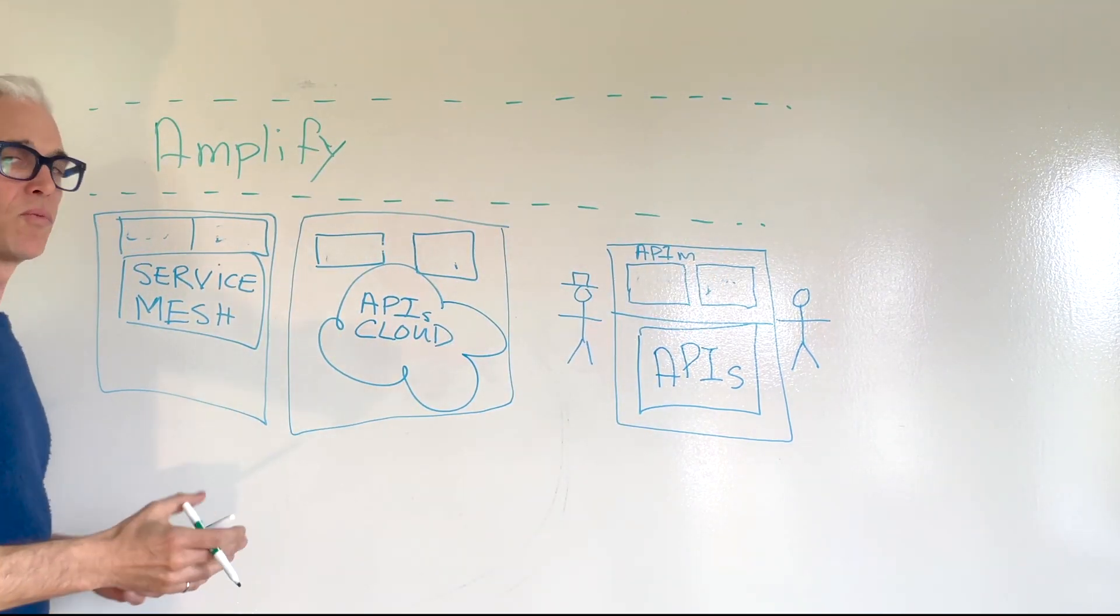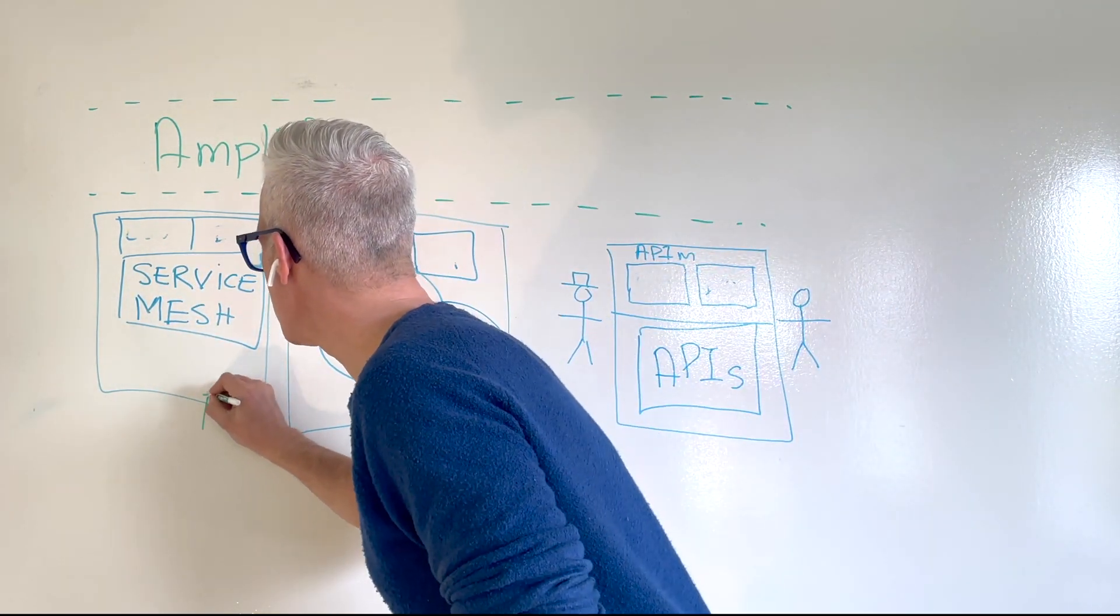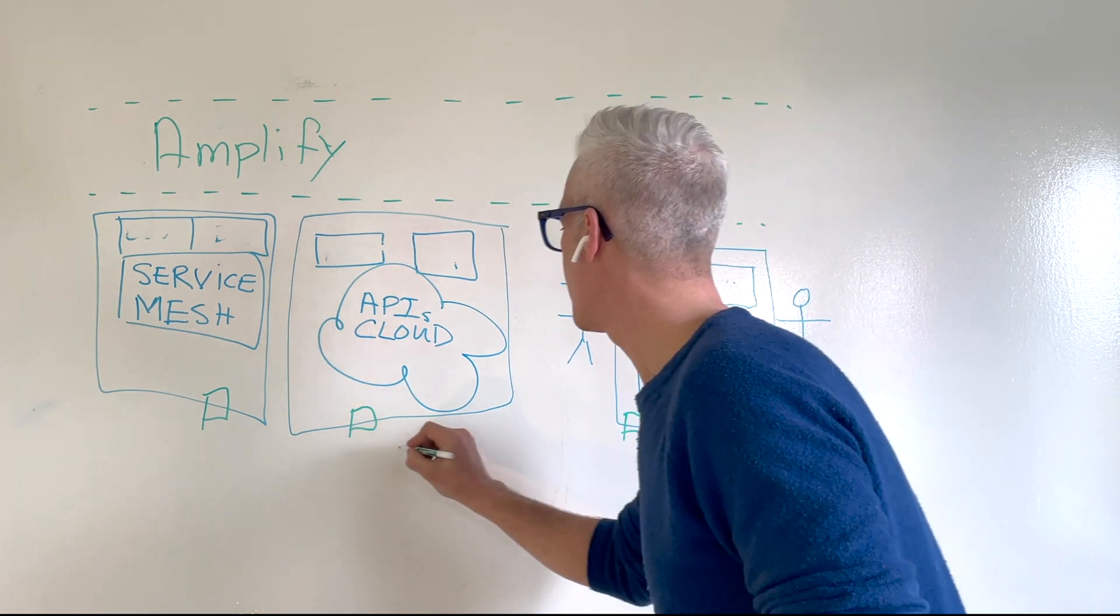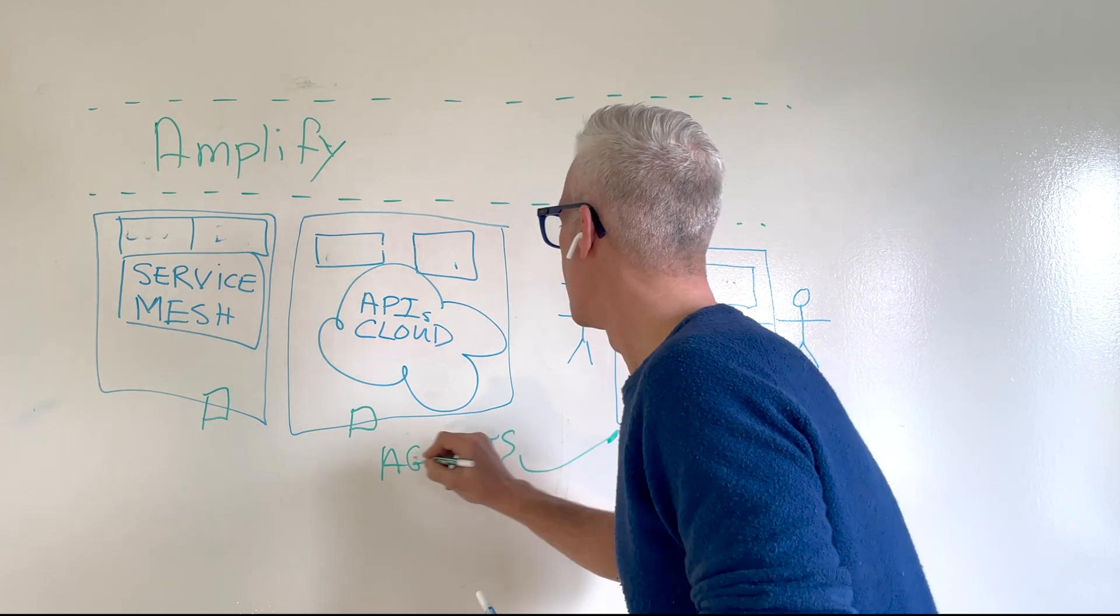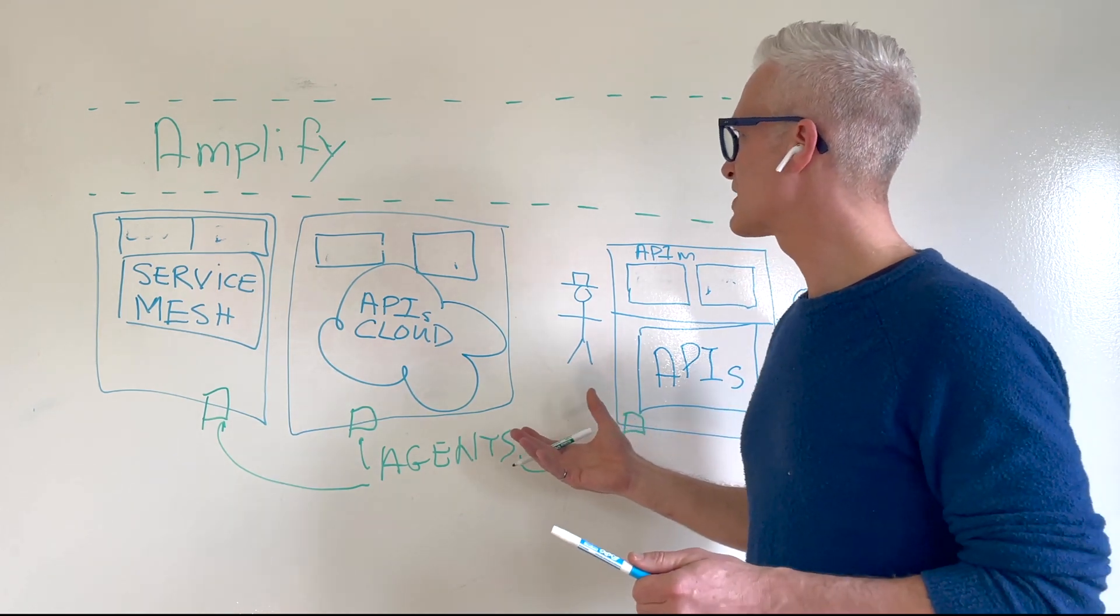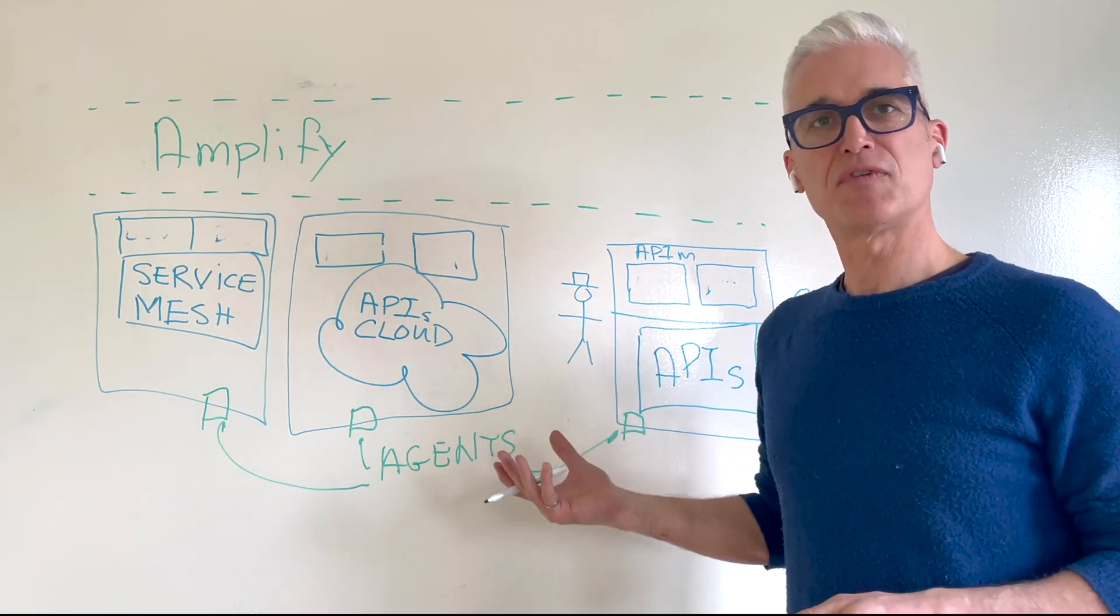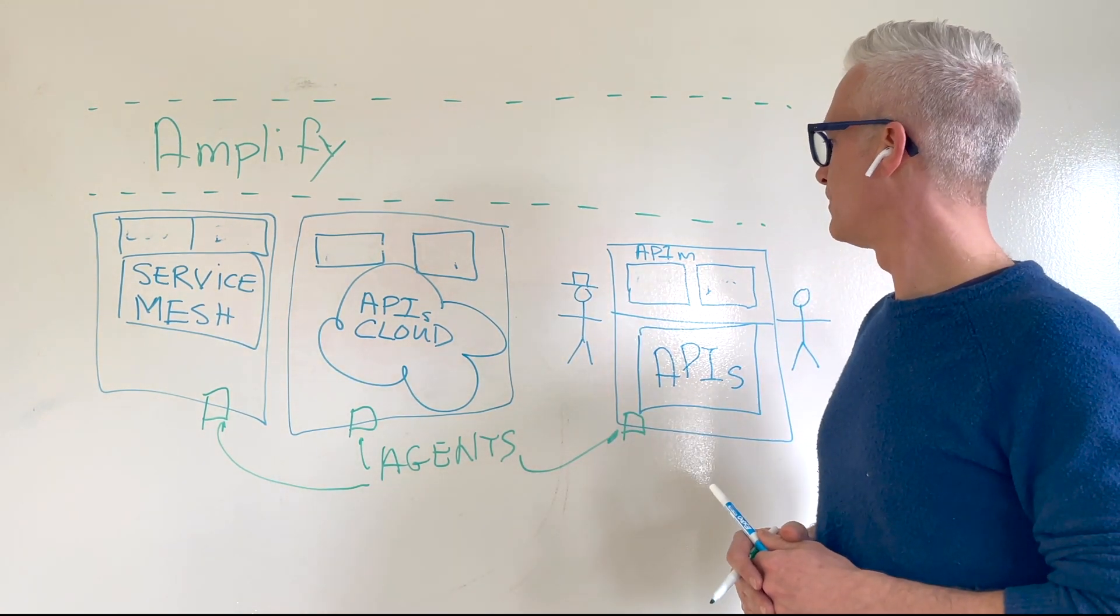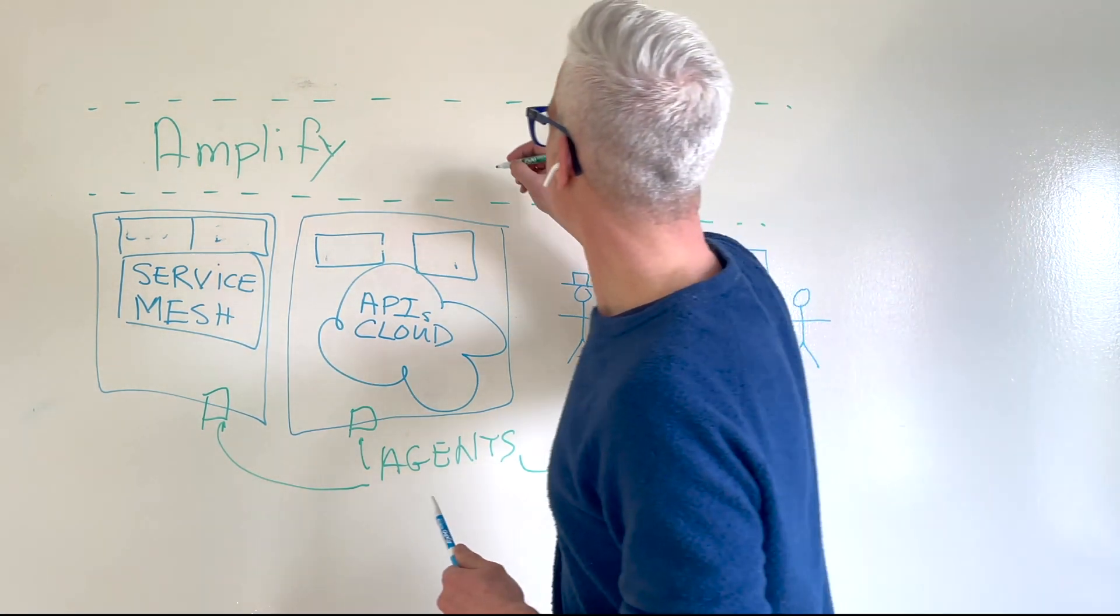The way that Amplify works is by attaching agents to each of your API silos. These agents are there to provide visibility into those silos, but they're also there to automate and simplify a lot of your API governance tasks.